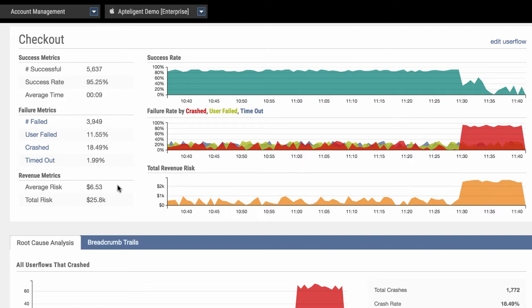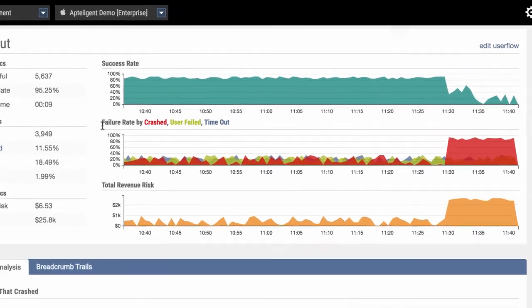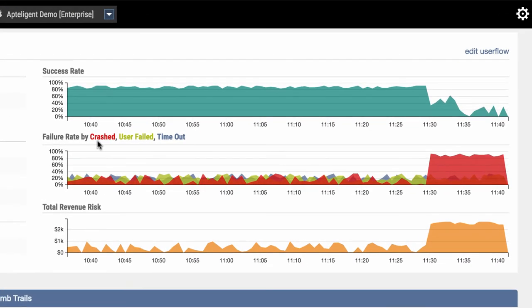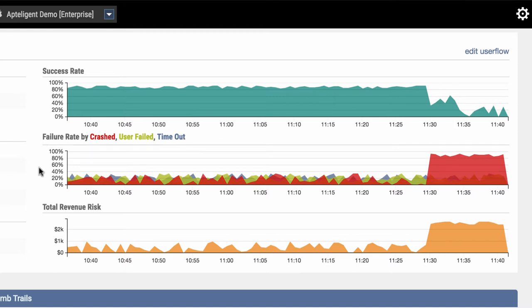So why did it fail? There's three ways the user flow can fail. If it's due to a crash that kicks the user out of the app, if the user flow was manually aborted, or if the user flow took too long and timed out. In this case, we see that there was a spike in the number of crashes.